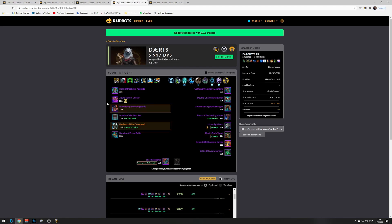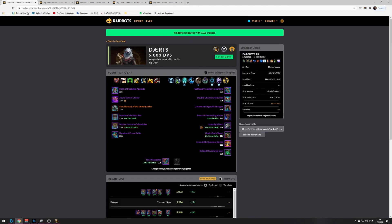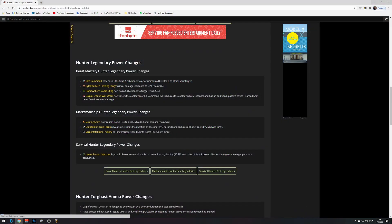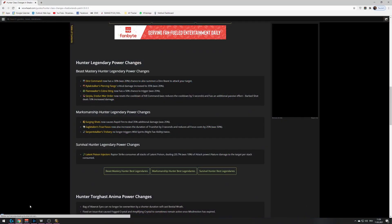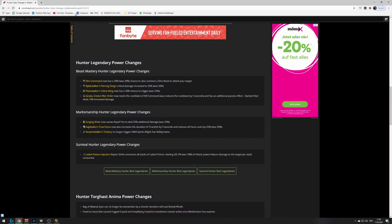That's why marksmanship is still the better pick. But, Beastmastery Hunter is looking better than it did before. And, I don't know if it's just me, but I feel like I saw a lot of people going Beastmastery Hunter.